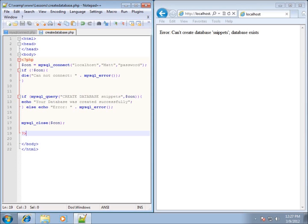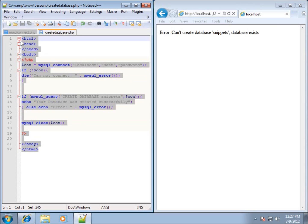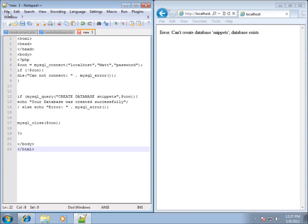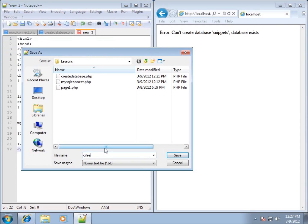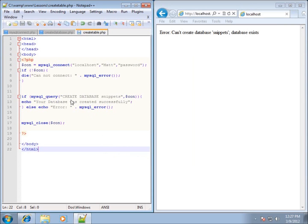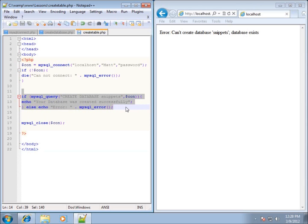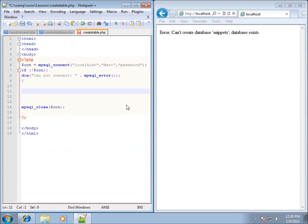In this lesson we're going to create a table within the database called snippets that we created in the previous lesson. I'll copy all the code from the previous lesson, create a new page, go to File > New, paste it in, and save it as 'create_table.php'. I could create the database and the table all within the same page, but since the database is already created I'll go ahead and remove the database creation code to avoid a duplicate error.